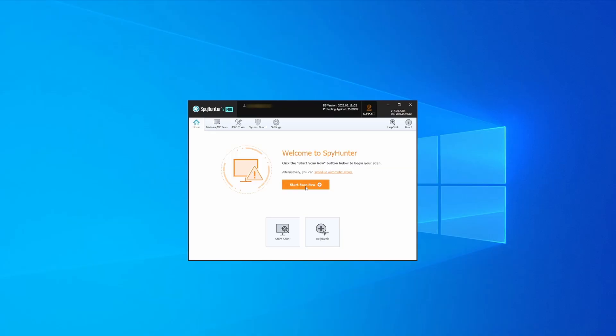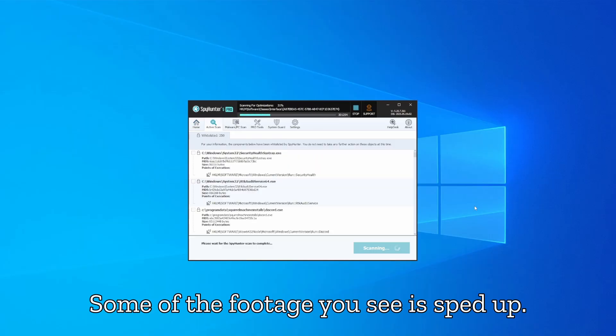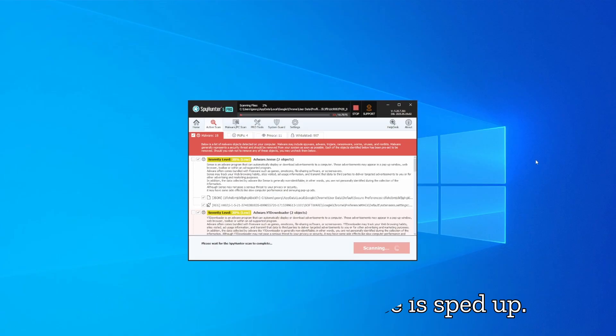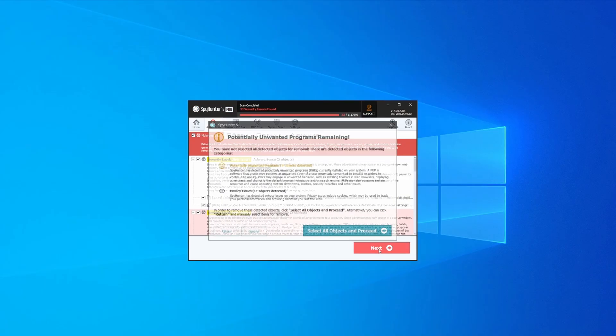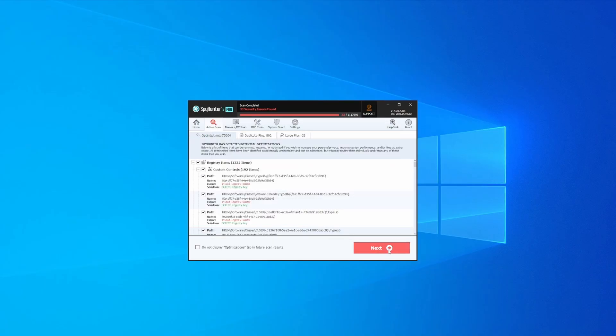Whichever option you choose, once SpyHunter is active, just open it, select the scan option, and choose a full system scan. This can take some time depending on your PC and how much data is stored in it, but it's worth the wait. Once the scan is done and any potential rogue items are detected, click next to check the scan details.